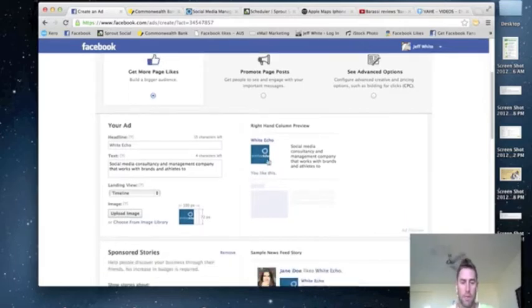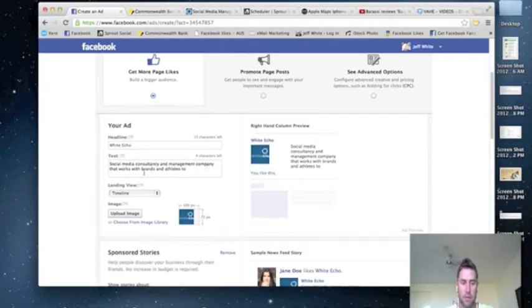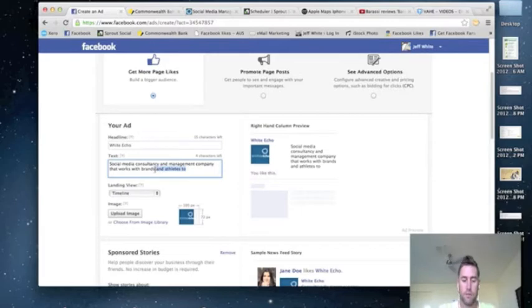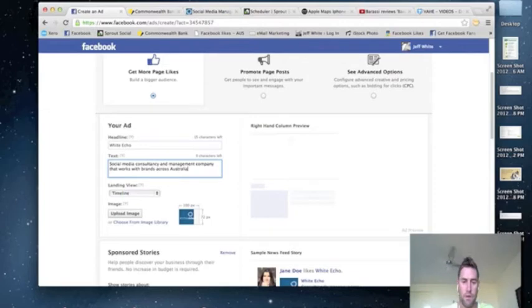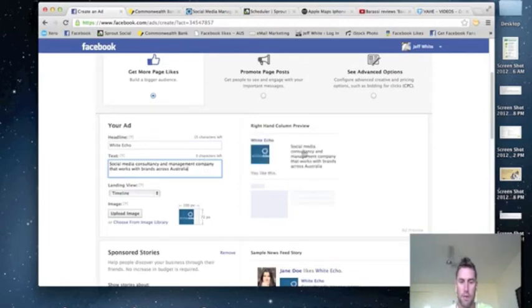So I'm just going to leave this as stock standard, so social media consultancy management company that works for brands across Australia. Now you have to be mindful of characters, I think you have about 90 characters.